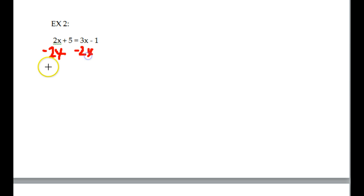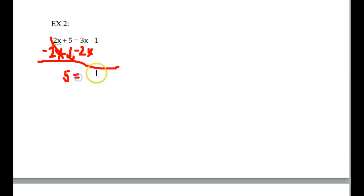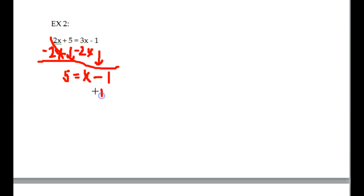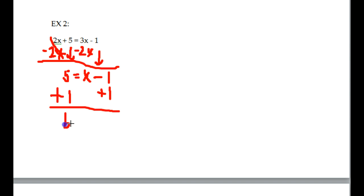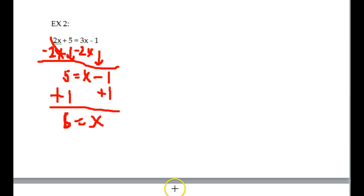2x minus 2x — the whole point was to get rid of it, so it goes away. Bring down your 5. 5 equals 3x minus 2x, which is 1x. Bring down your minus 1. Now how do you solve this? You add 1 to both sides. 5 plus 1 is 6, so 6 equals x. Once again, you could plug in 6 for x, and if the left side equals the right side, then you know you did this correctly.